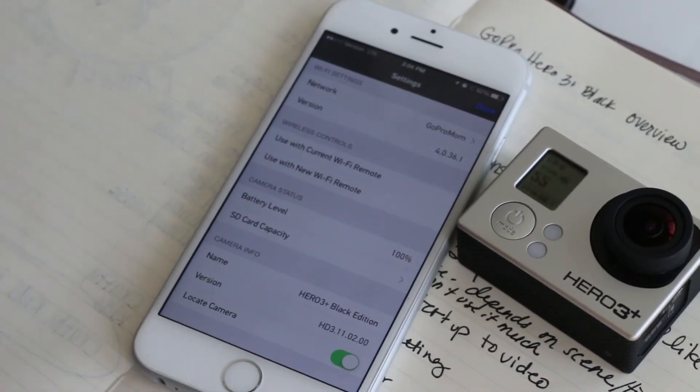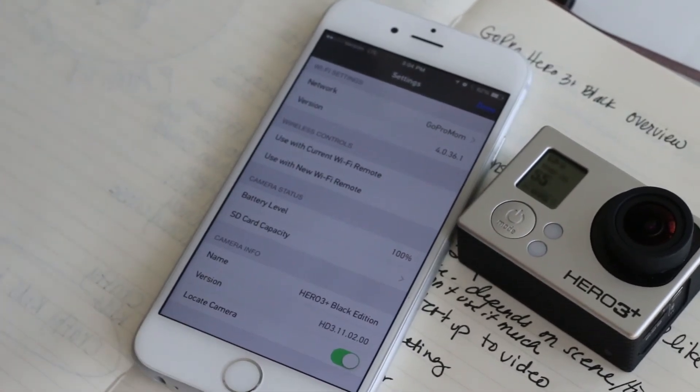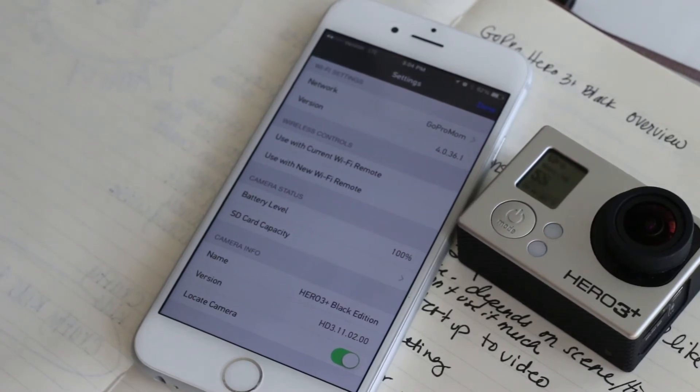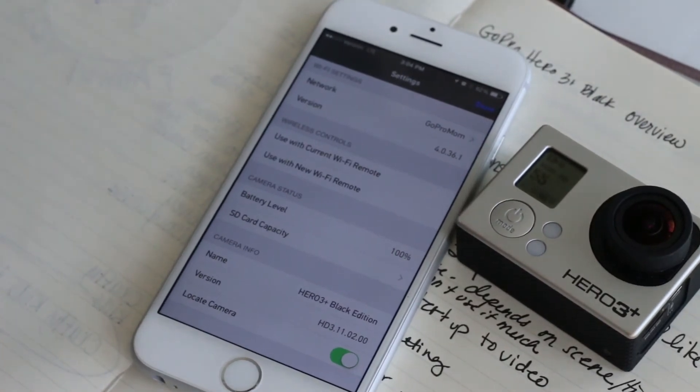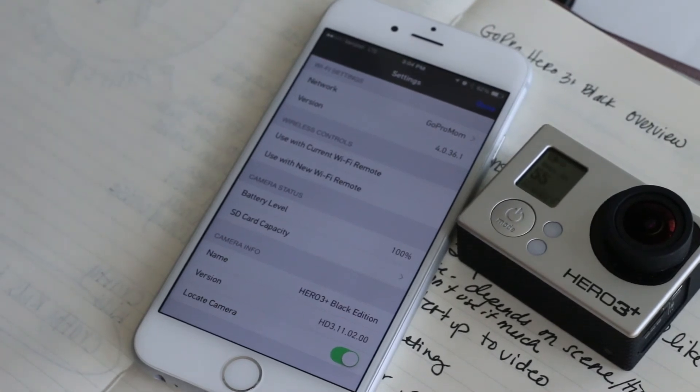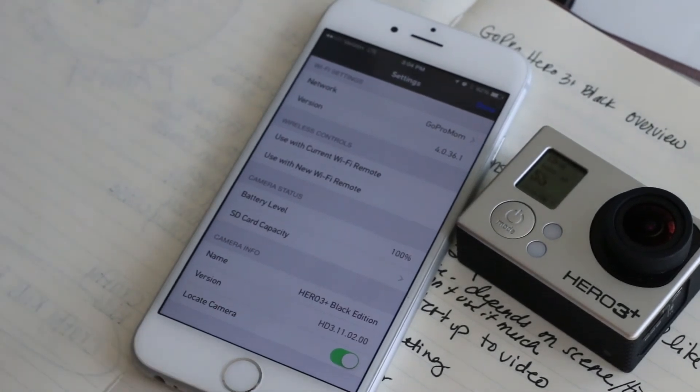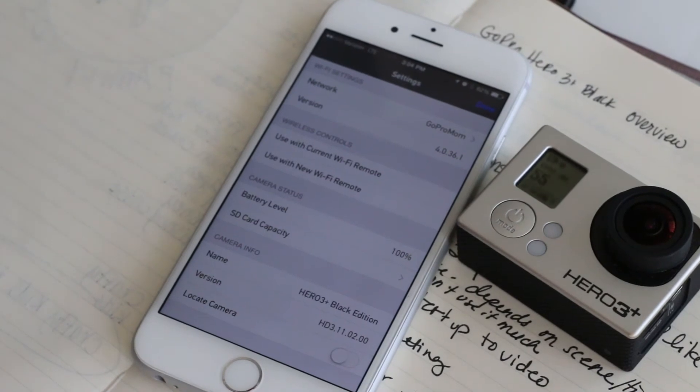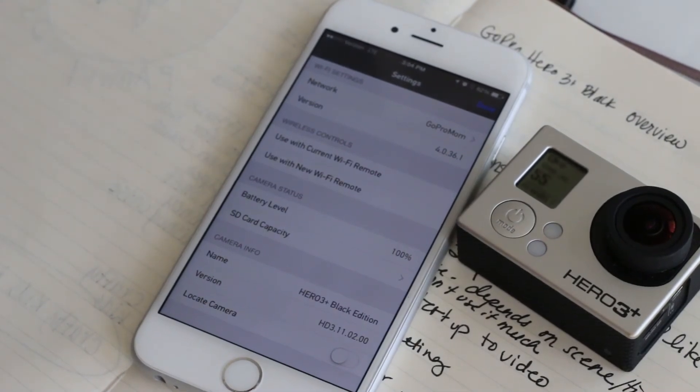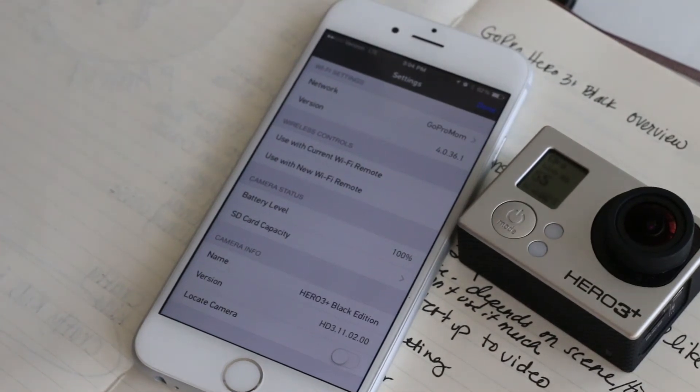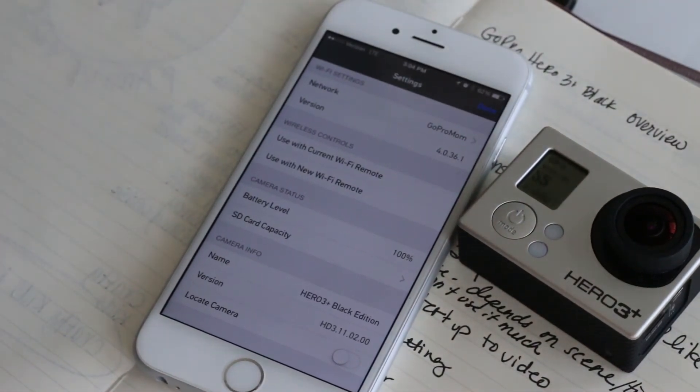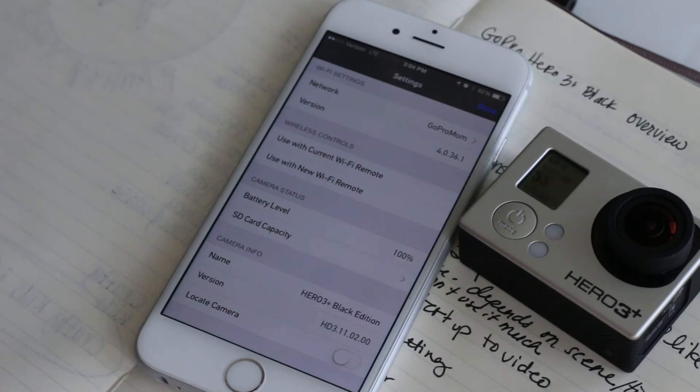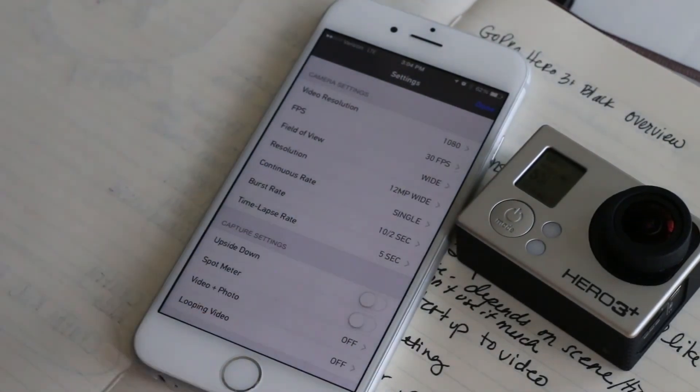By turning this thing on, the camera will beep so you can search around your house. If you've ever lost your phone and used the find my phone app, it works kind of like that. Although I will tell you that beep is not as loud as it seems, and if you're outside trying to find your camera in a ditch for example, it's really difficult to hear.